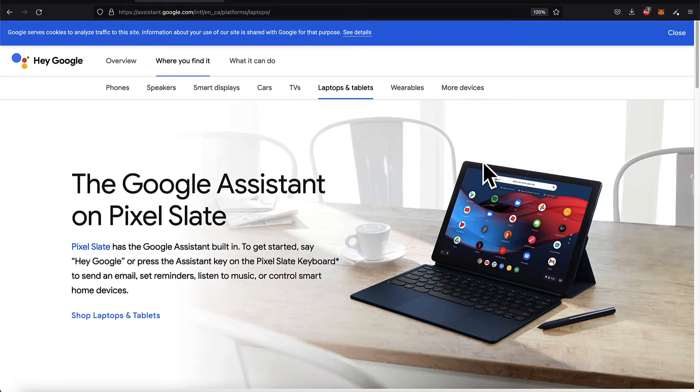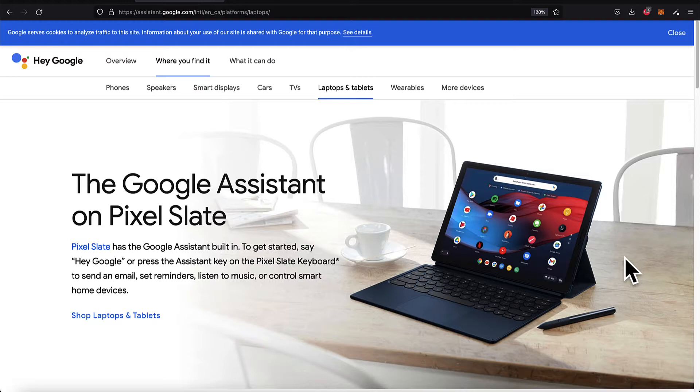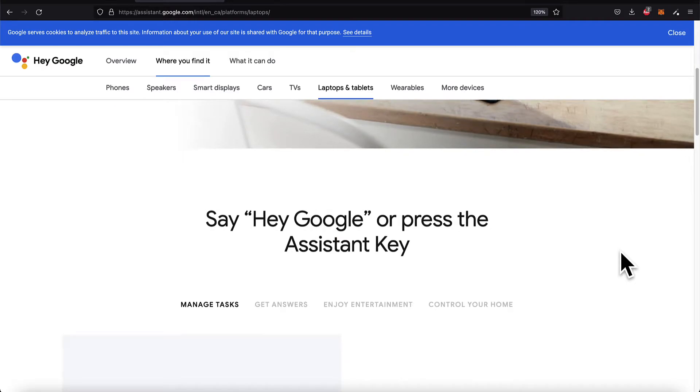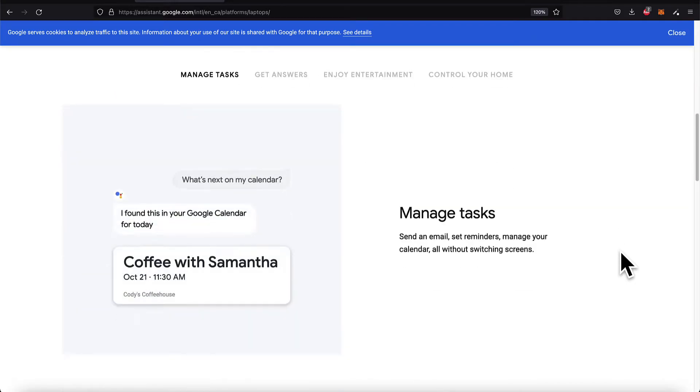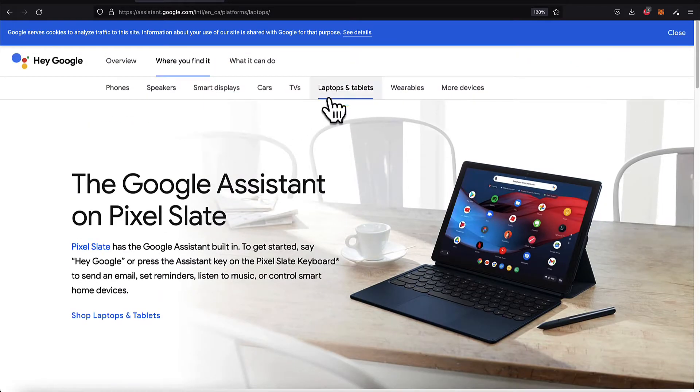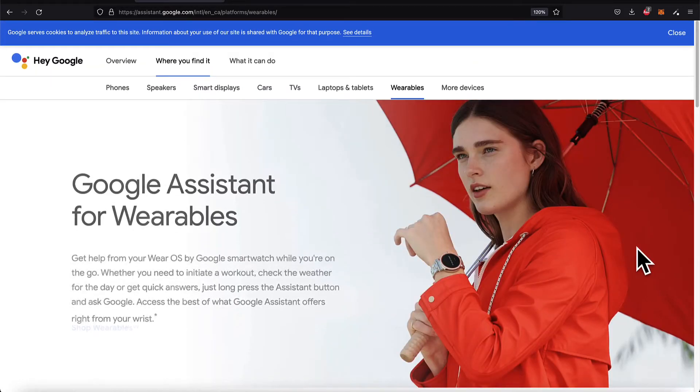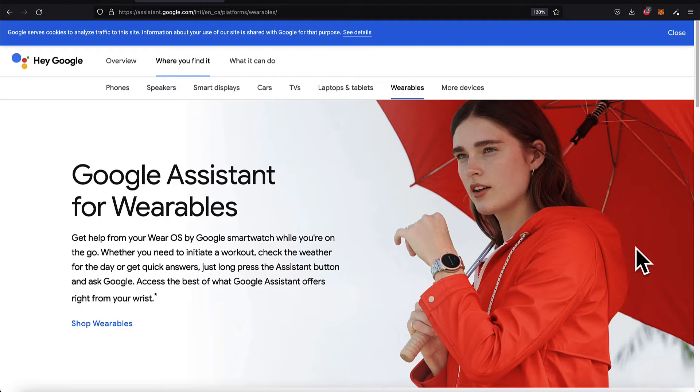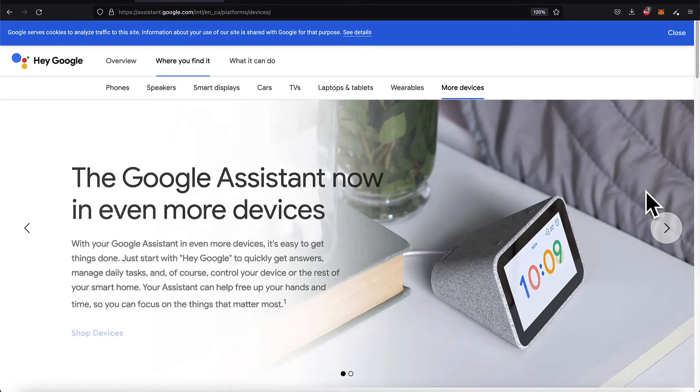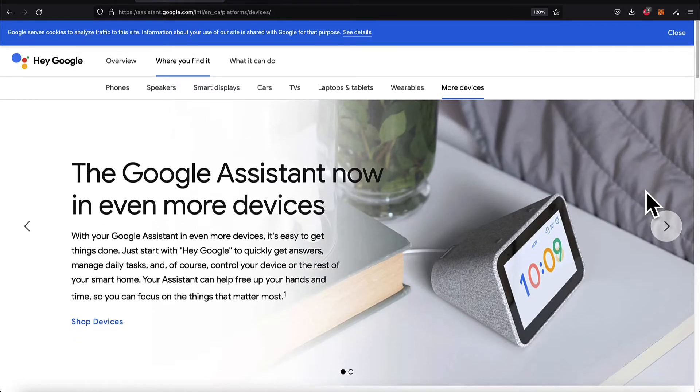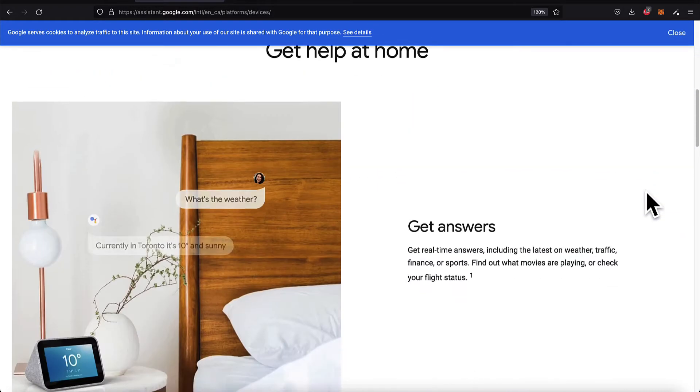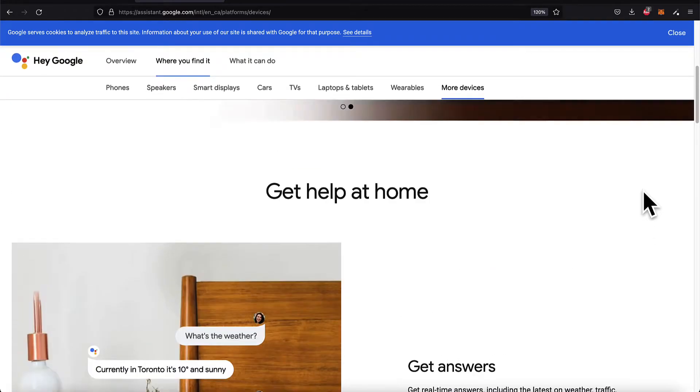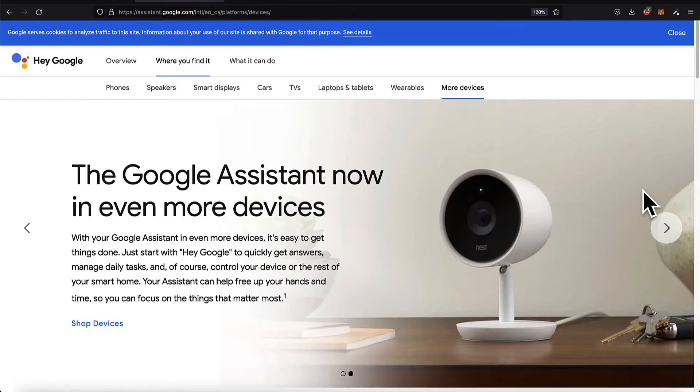The Google Assistant is available on laptops and tablets. You can say hey Google or press the Assistant key, and then perform all the same tasks. If you have a wearable device like a Google SmartWatch, you can interact with the Google Assistant, and more devices where you can interact with the Google Assistant are added over time.